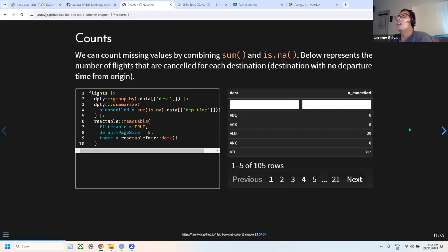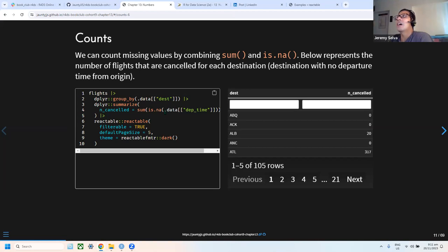This shows how to count missing values using is.na and the sum function together. In this example, we count the number of times a flight was cancelled — where departure time has a missing value — grouped by each destination. The first destination shows zero cancelled flights, while another has around 20 cancelled flights, and so on.